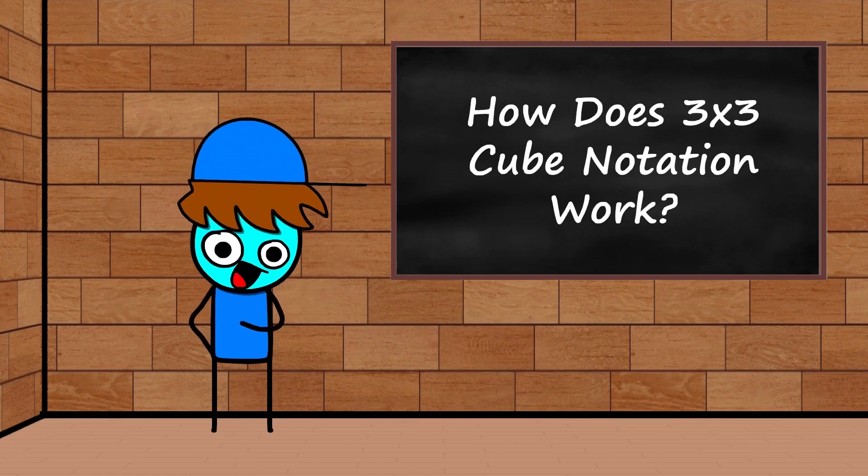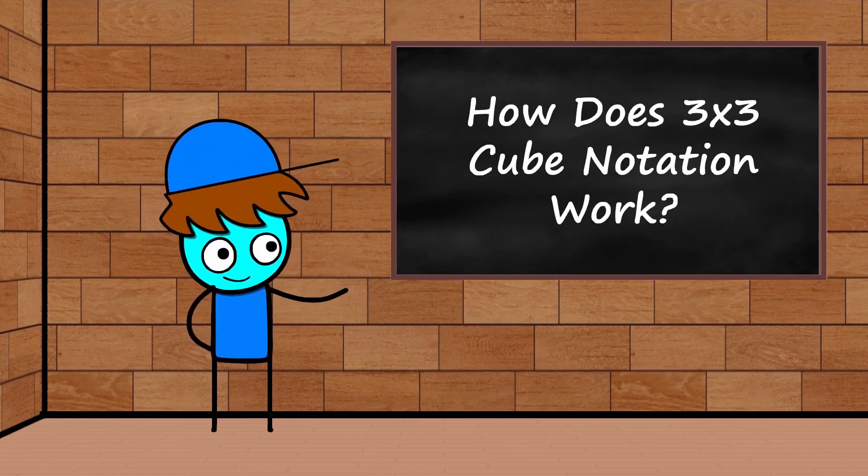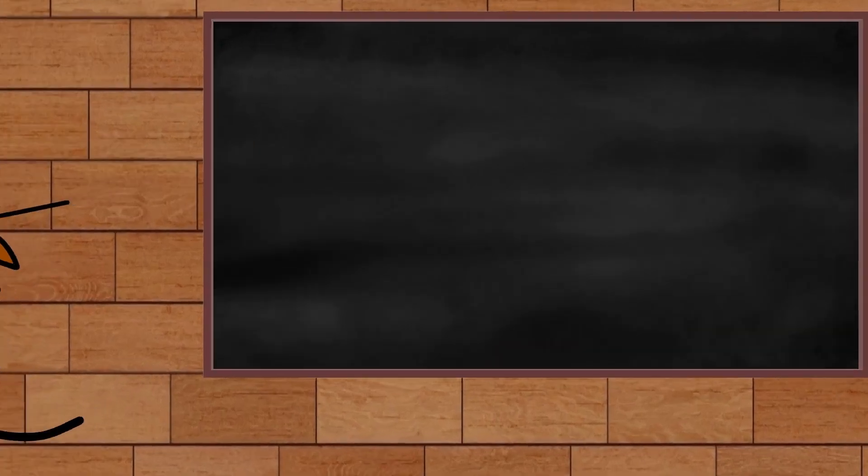Hi everyone, Blue here. Today we're talking about cube notation, specifically cube notation on a 3x3.